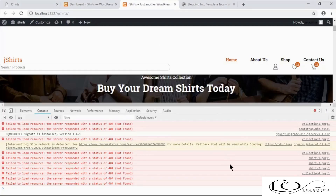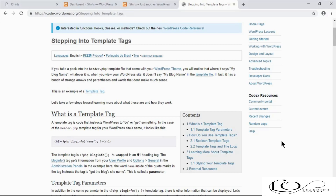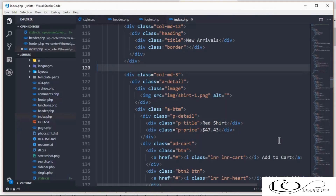In the last video, we had some path issues, and we're going to fix those using WordPress template tags. Template tags are used to perform an action or get something. In this video, we're going to get our theme directory URI using a template tag.